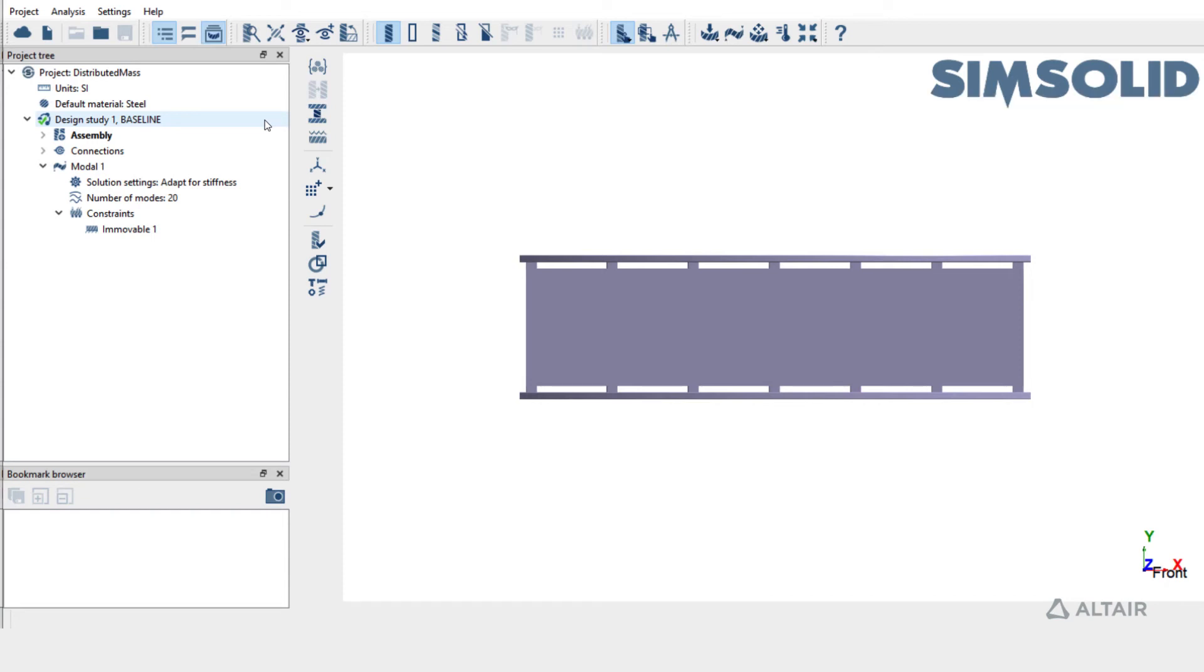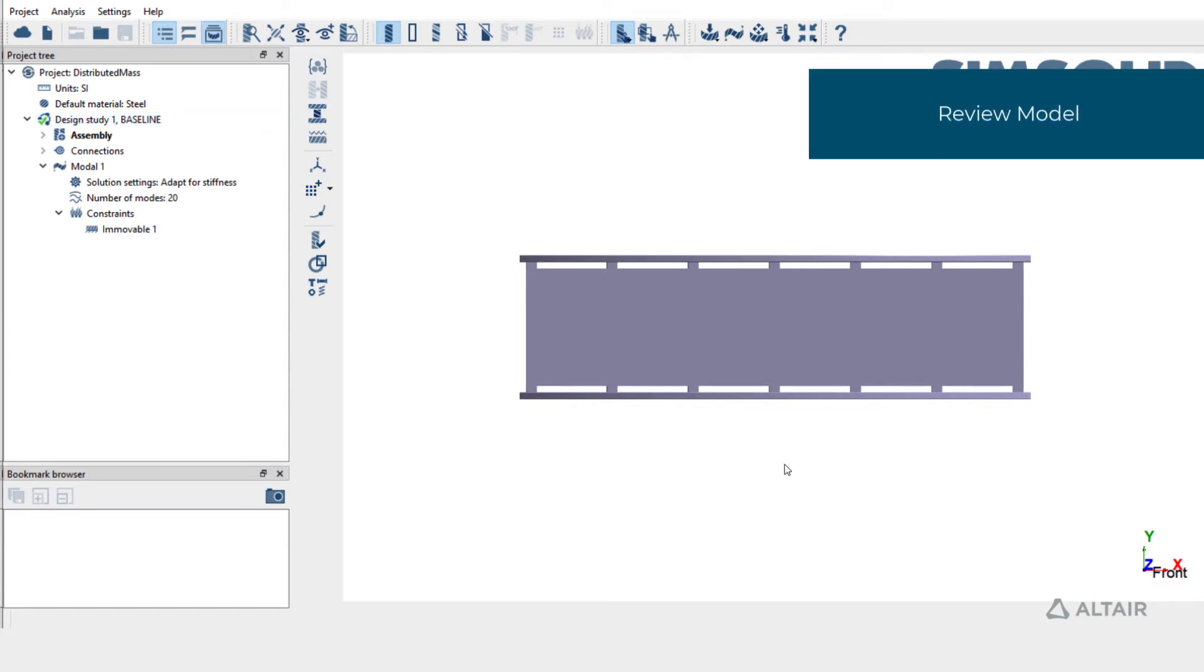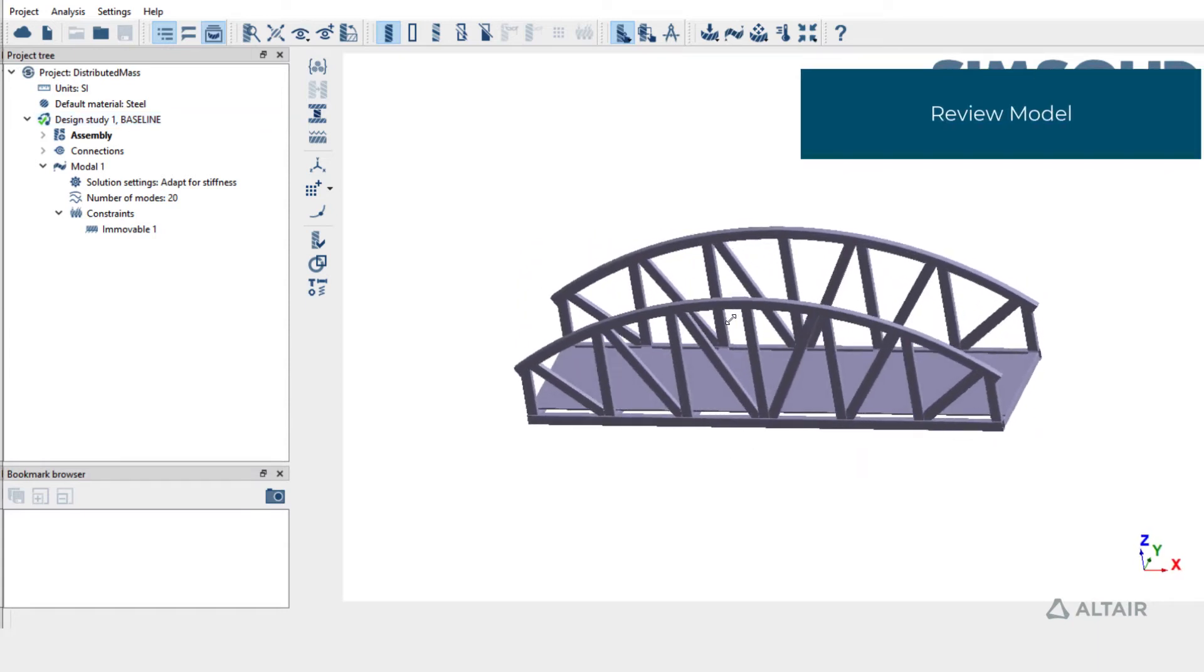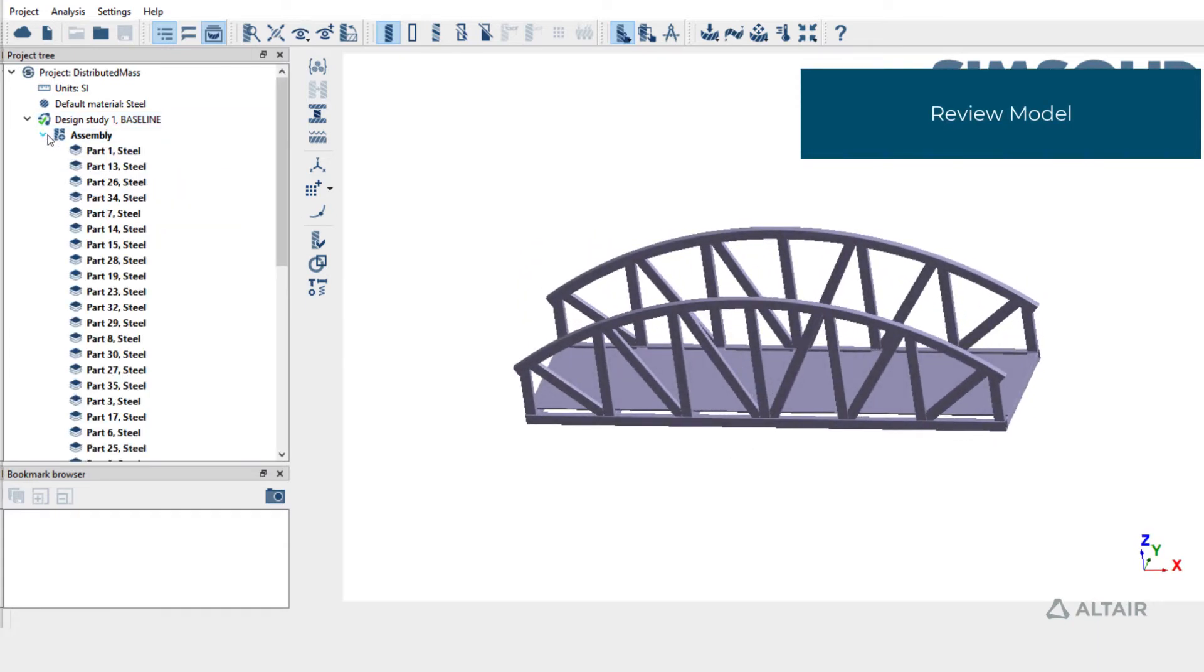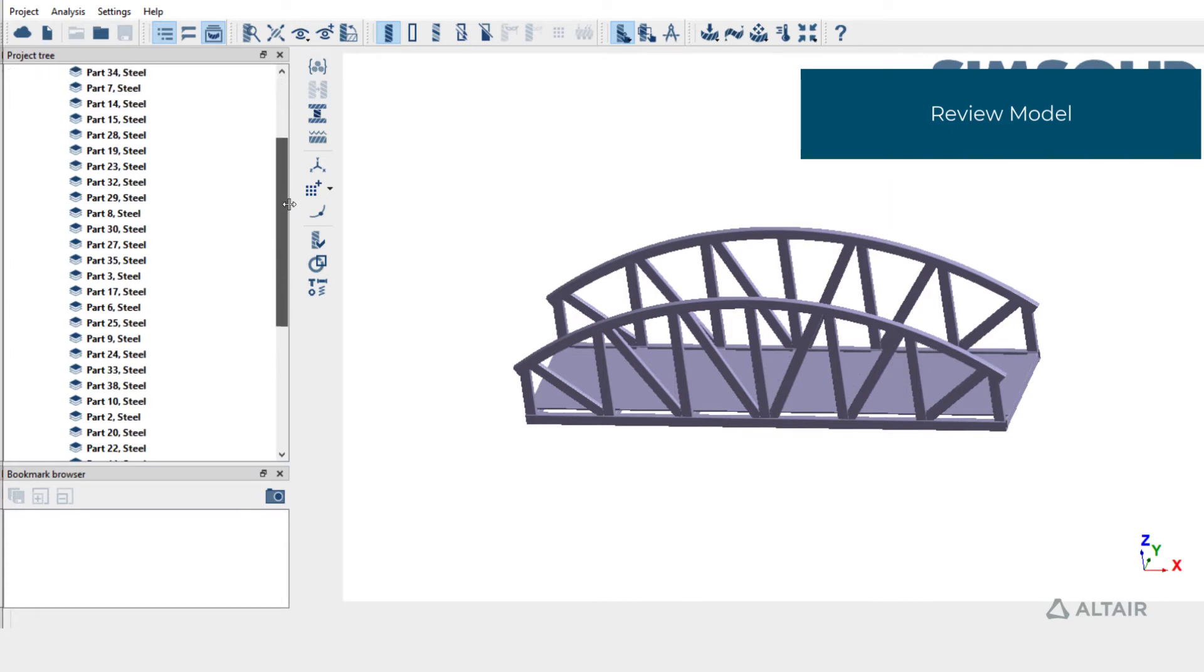This project has model analysis that's predefined. Let's take a couple of seconds to review the model. Expand assemblies folder. This model has a bunch of parts and all of them have material assigned.